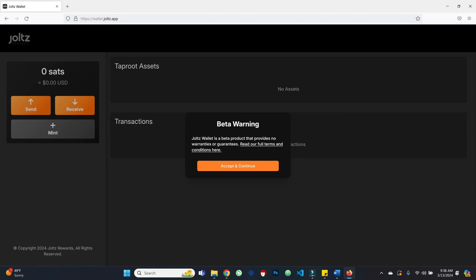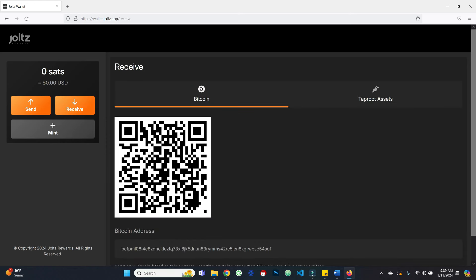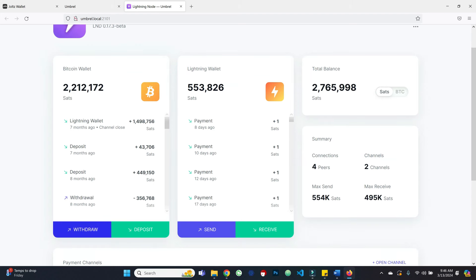Once we have Taproot asset channels — the thing that enables moving Taproot assets across Lightning Network rails — this will be a non-custodial wallet supporting on-chain, Lightning, and Taproot assets. In October of 2023 we had the first mainnet release of Taproot assets, but up until now it hasn't been usable for the average user with a nice GUI. So let's accept the beta warning and continue. As we can see, for now it's pretty simple: there is send and receive, and there is also a mint feature for creating Taproot assets themselves. Let's go ahead and receive some Bitcoin — step one.